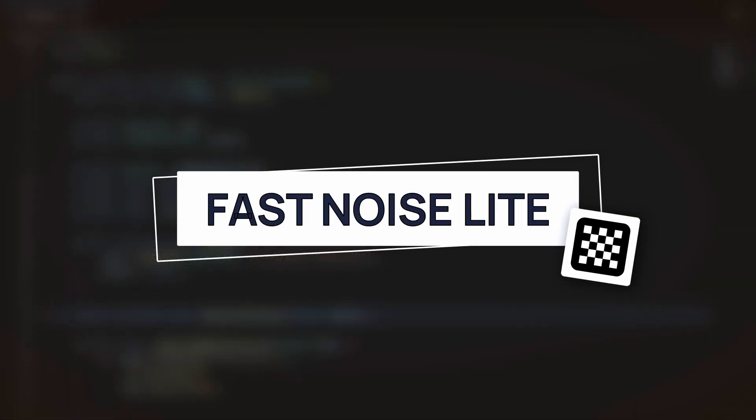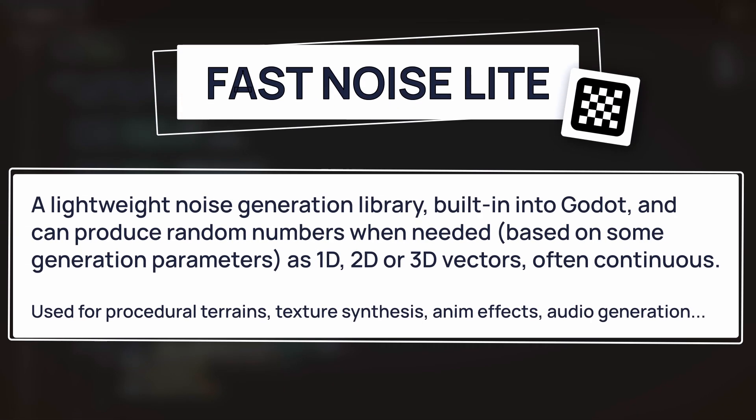Now, the FastNoiseLite is a lightweight noise generation library that is built-in into Godot, and can be easily instantiated and configured, to then generate random numbers at will. It can give you 1D, 2D, or 3D results, so it's quite versatile. And by default, it creates a simplex noise, which is a specific type of mathematical noise that is continuous, meaning that if you pass it similar inputs, it will generate similar noise values.